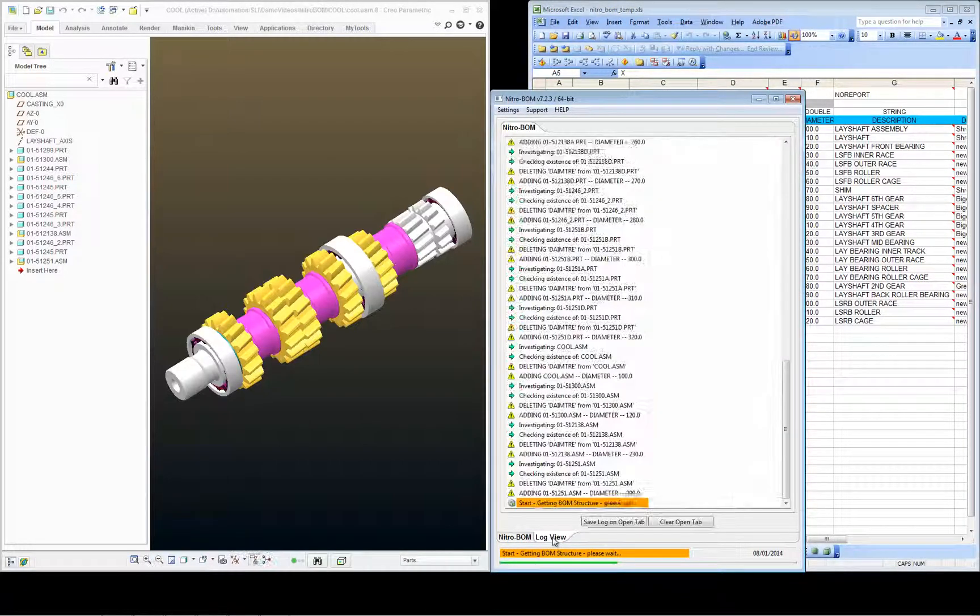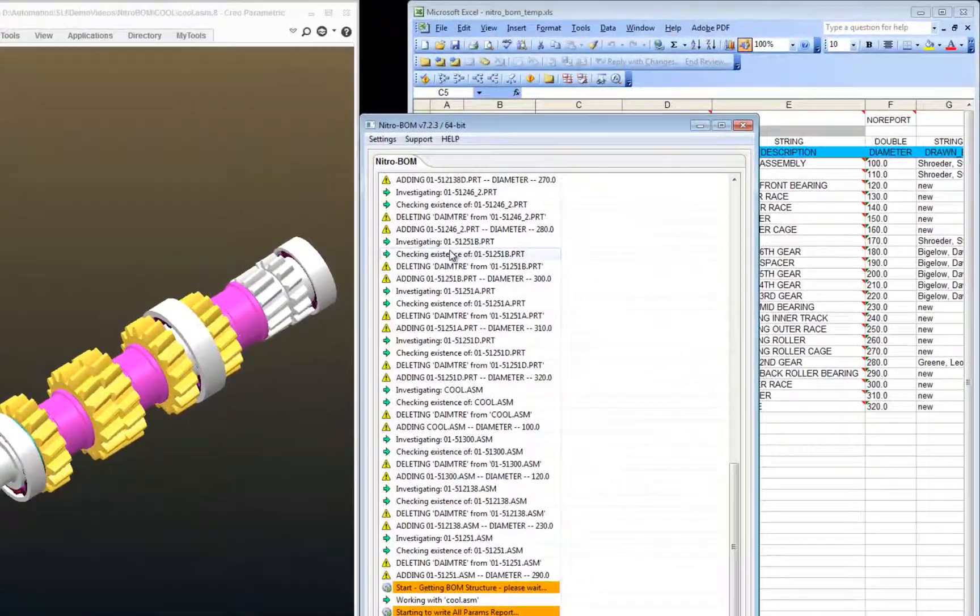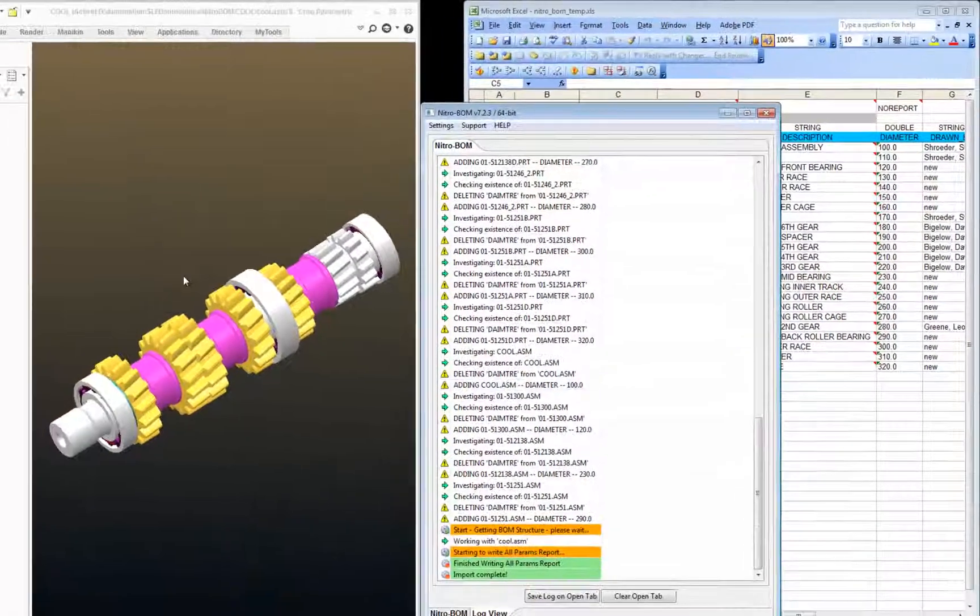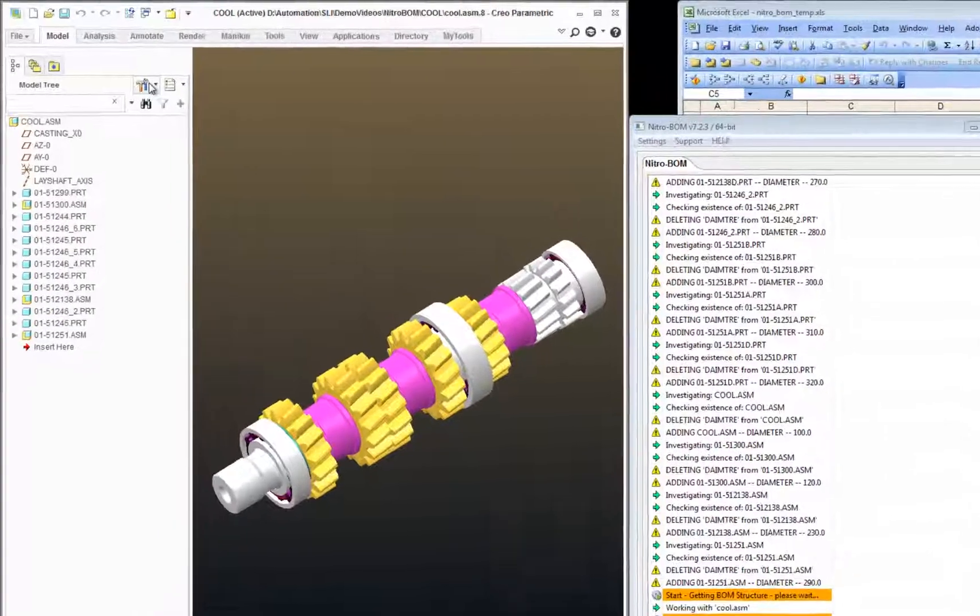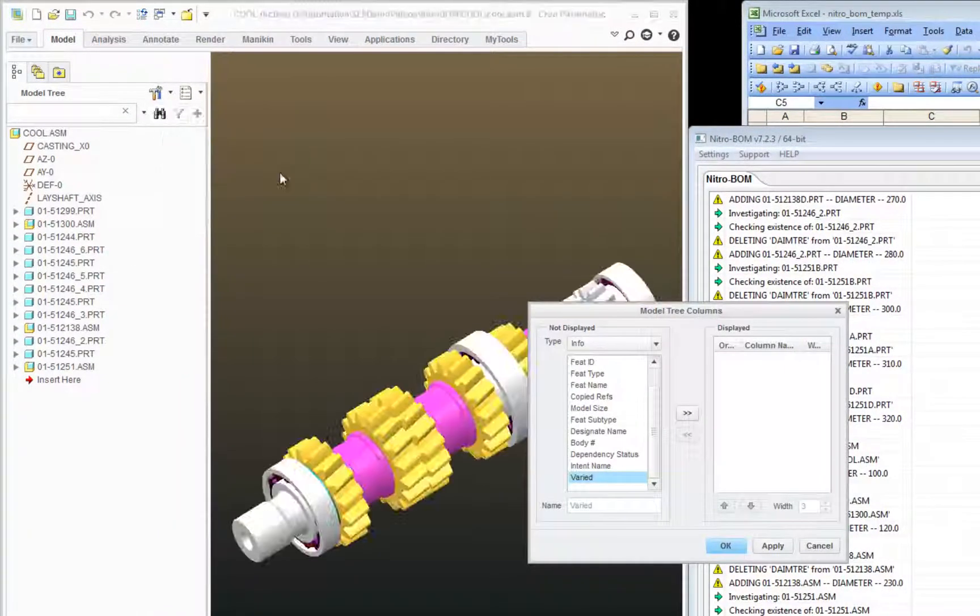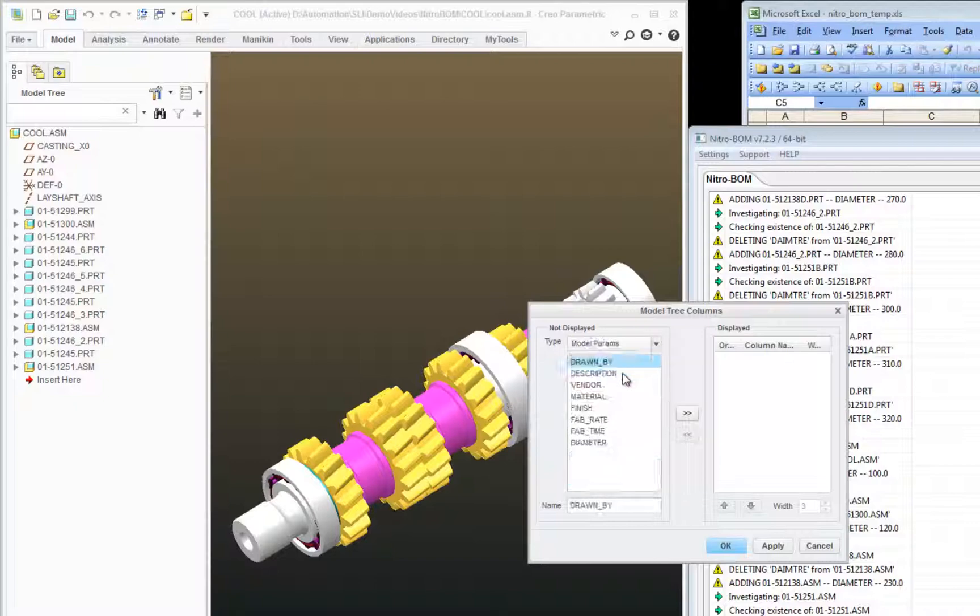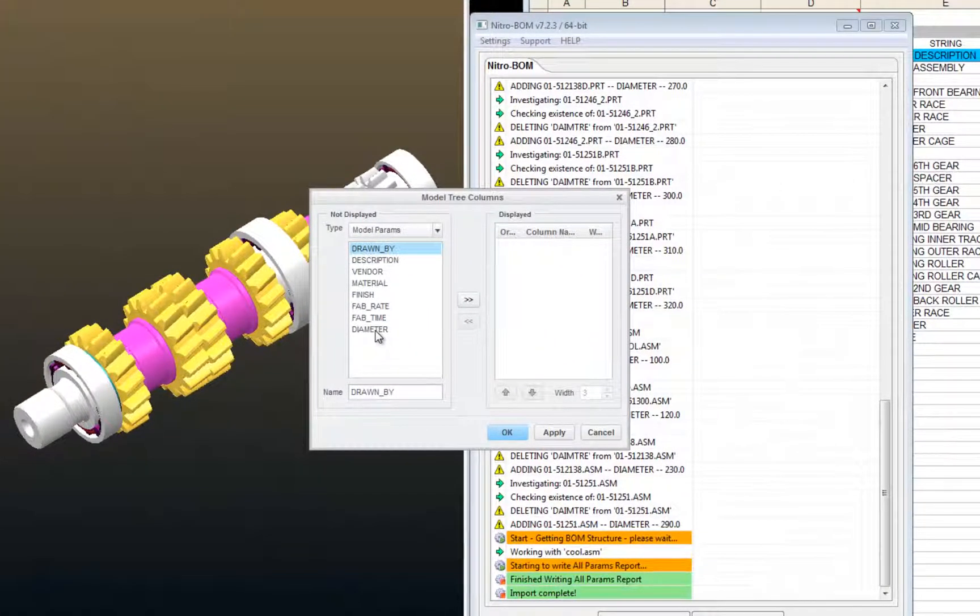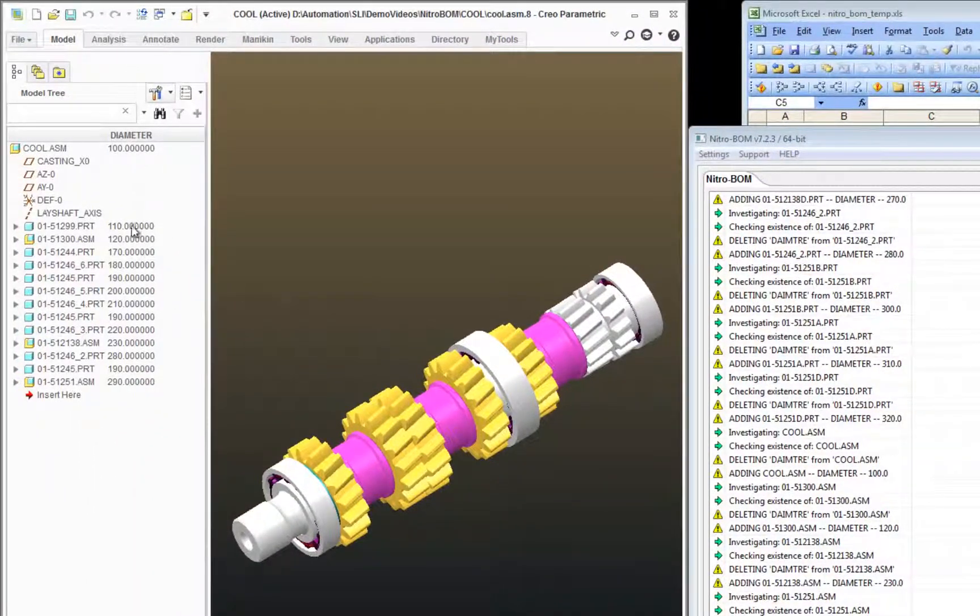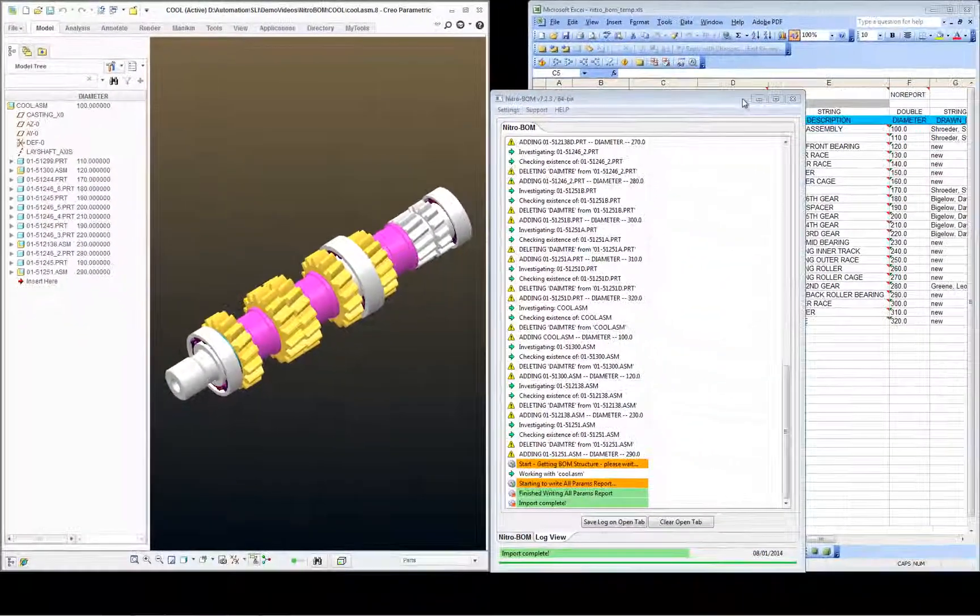And one by one I can watch the log view in NitroBomb. And now I'm going to come over to my tree columns, model parameters, and now I see the good parameter diameter spelled correctly with the correct values.